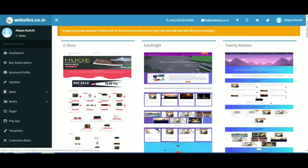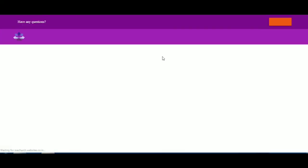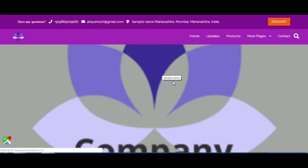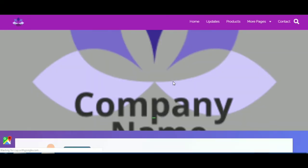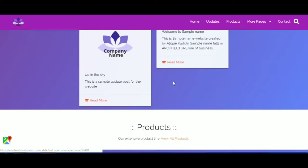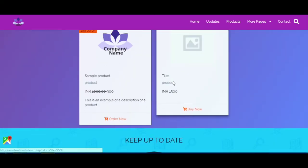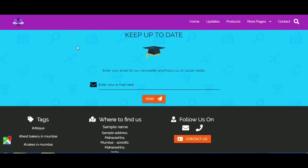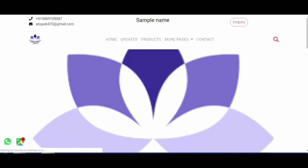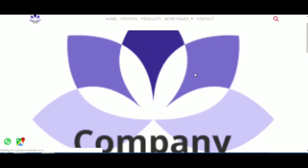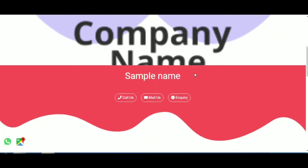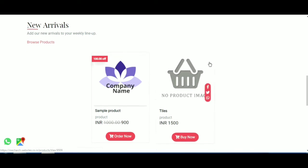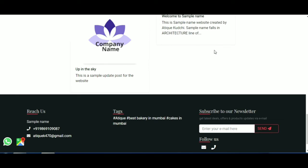To preview any template, click on the preview button. It will give you a sample view of your website without actually adding it to your website, so you can choose whether you like it or not before actually applying it.